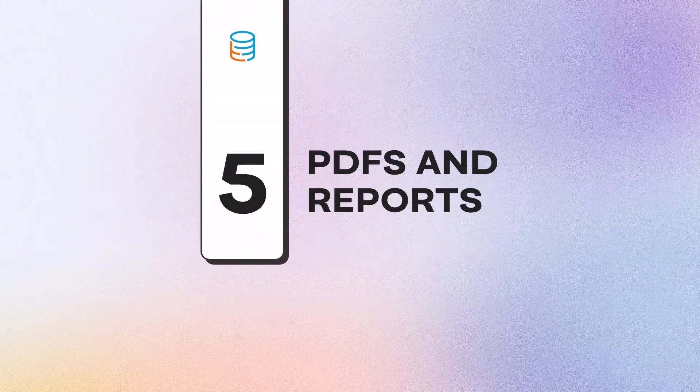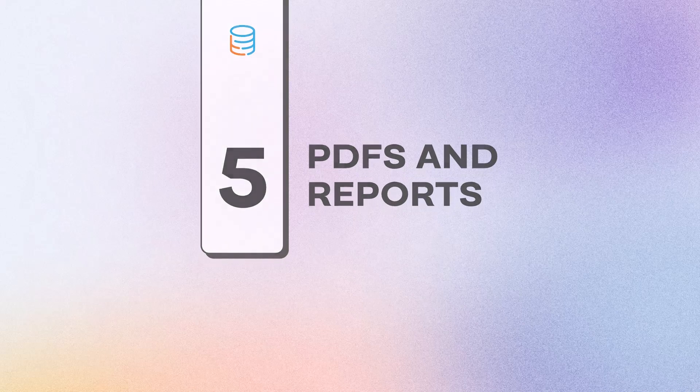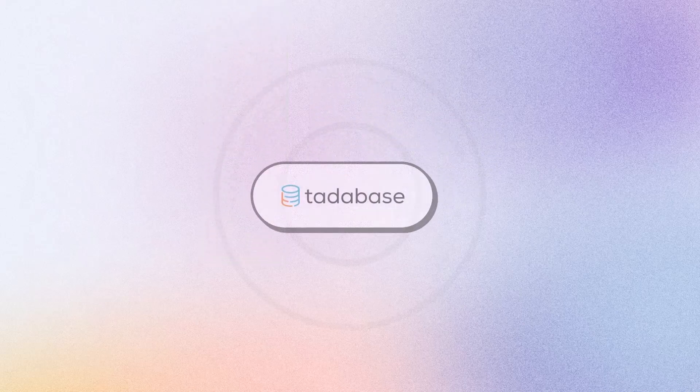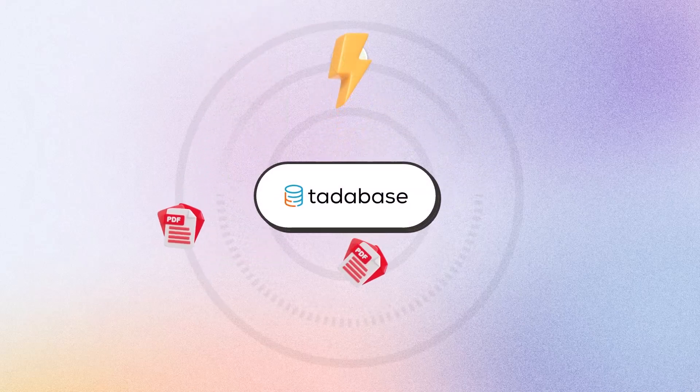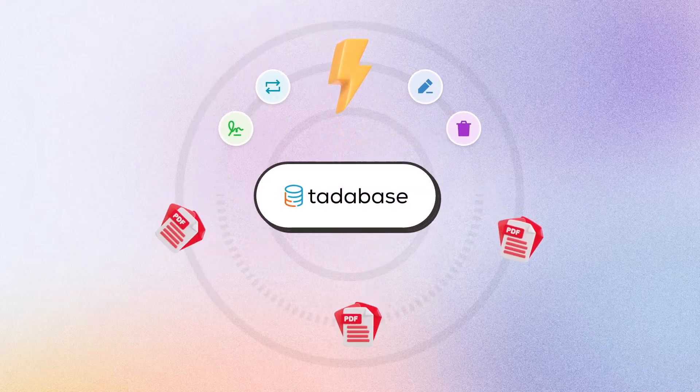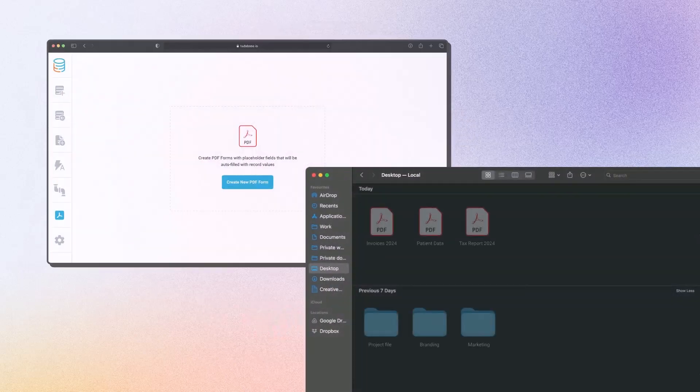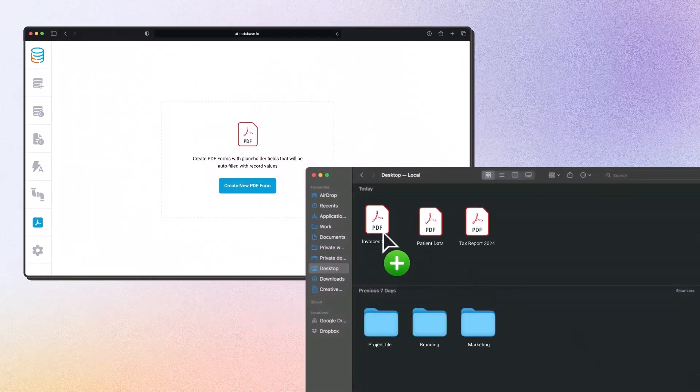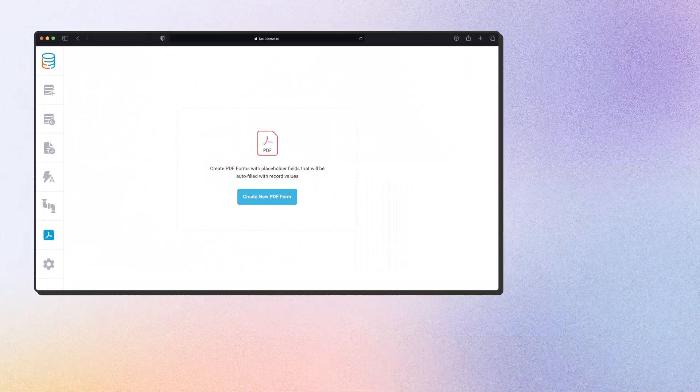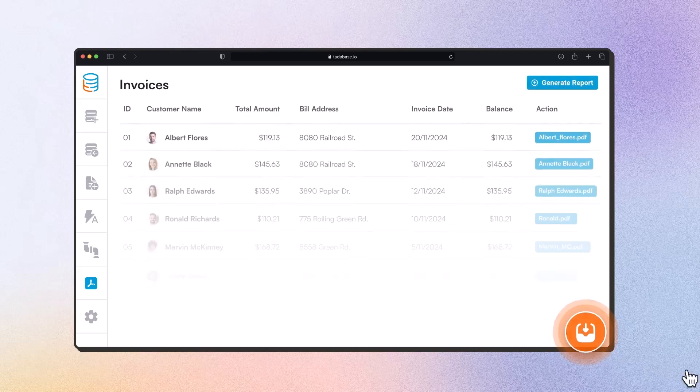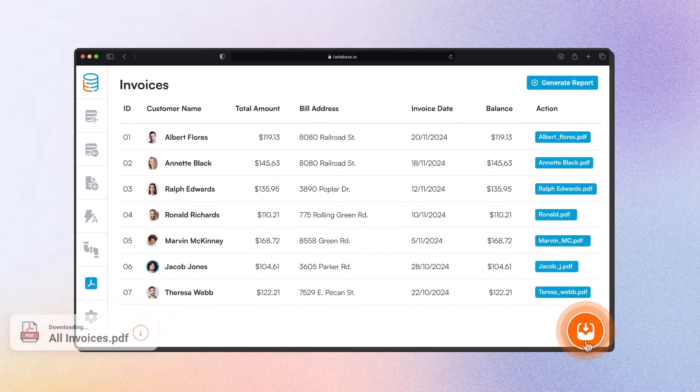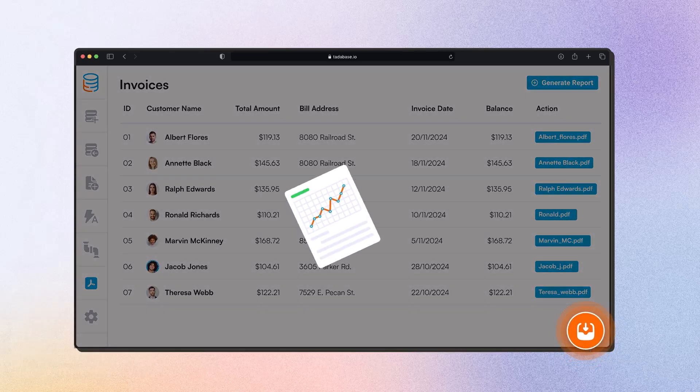Number five, PDFs and Reports. Our powerful PDF features allow you to instantly populate existing PDF forms with your app data. At the click of a button, create dynamic, multi-page PDF reports complete with customizable charts and data visualizations.